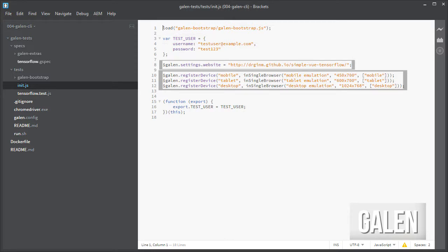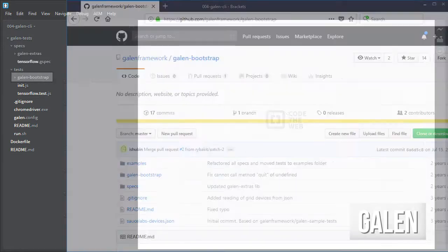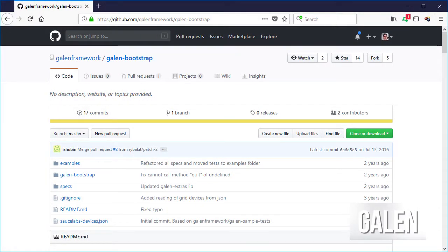The website root URL, etc. Galen-bootstrap, which is a simple JavaScript layout testing framework based on Galen framework.